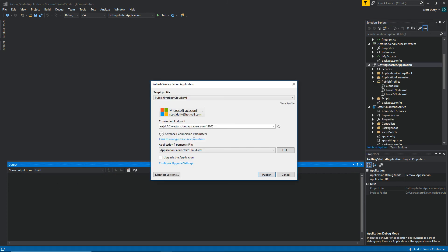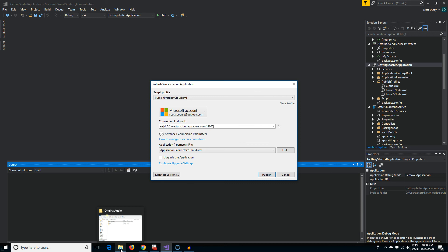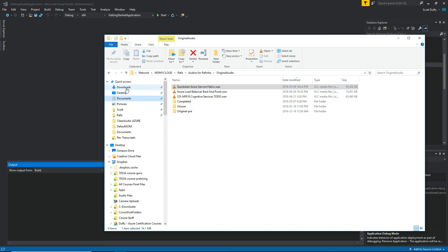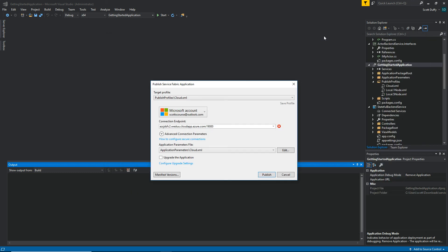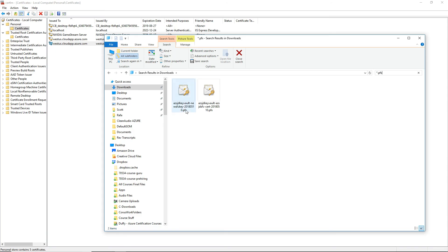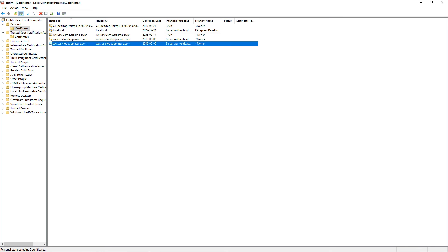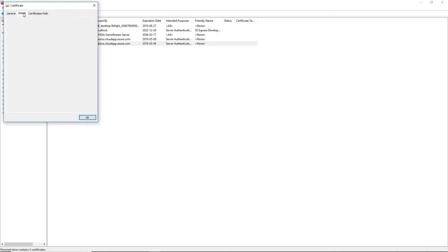Once it builds, click Publish. The key here is to paste the correct connection endpoint we copied from the portal into the connection endpoint field. The other key is that we have to install the certificate we downloaded from the Azure Portal. I downloaded the key from Azure — open it from the Key Vault, click Install, and make sure it is installed as a machine certificate into your personal certificate store.